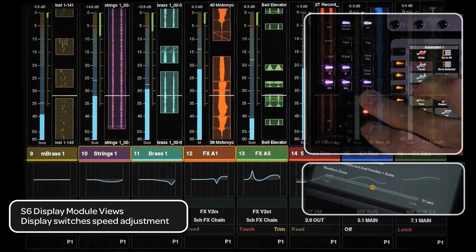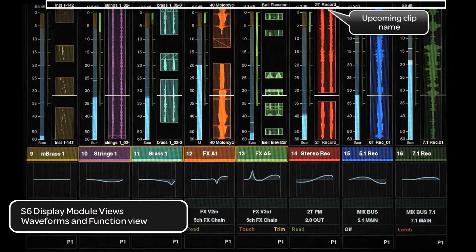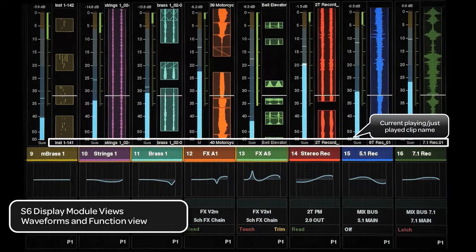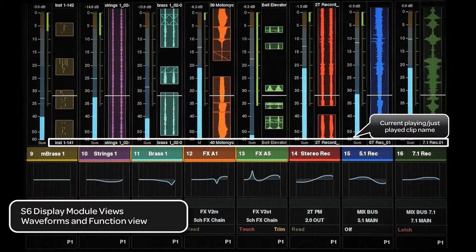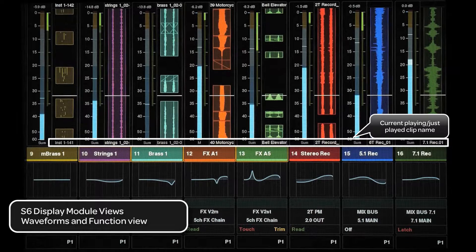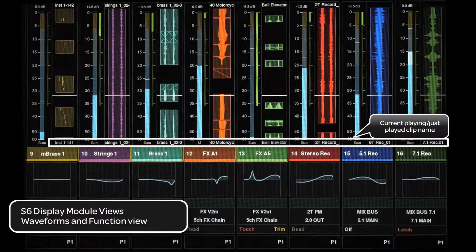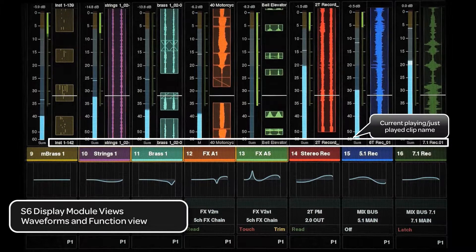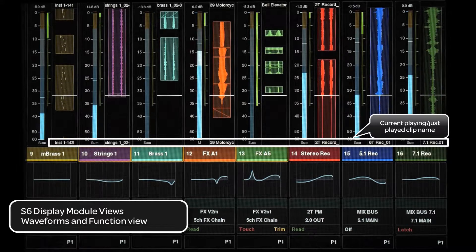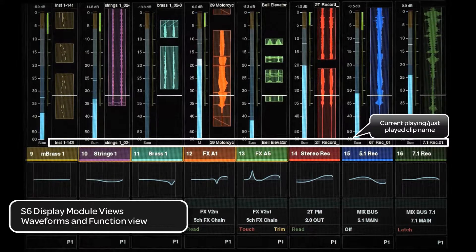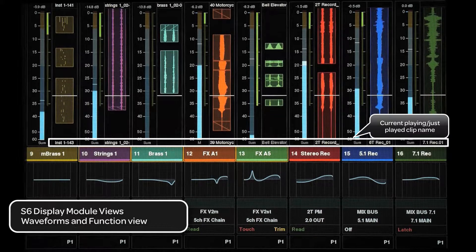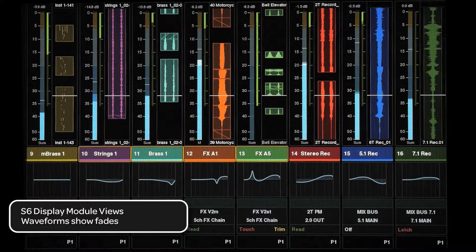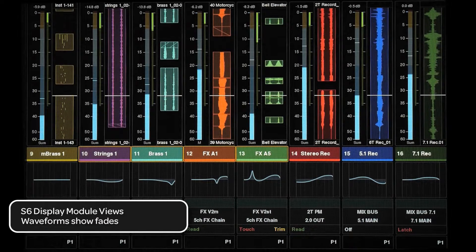At the top of this view, the upcoming clip's name is displayed. At the bottom of the view, one of two things is displayed. If the text is white, then that indicates the clip that is currently playing. If the text is gray, it indicates the clip that was just playing that there is no clip playing at that time.